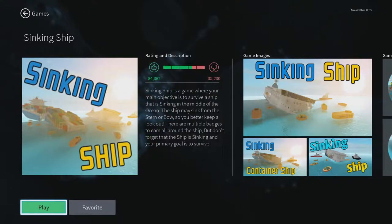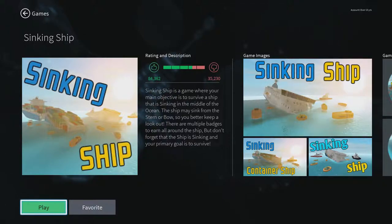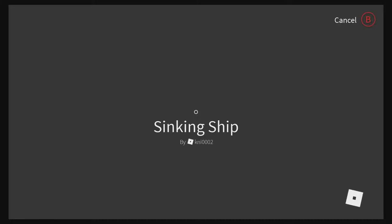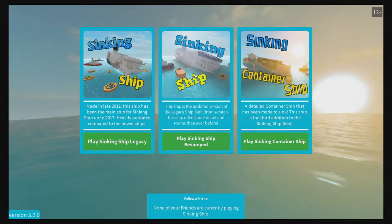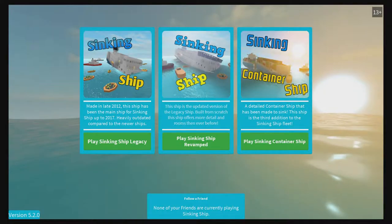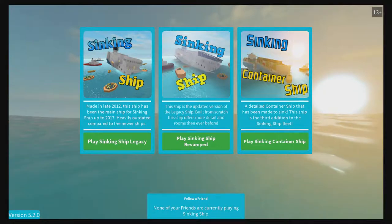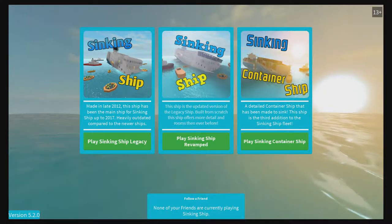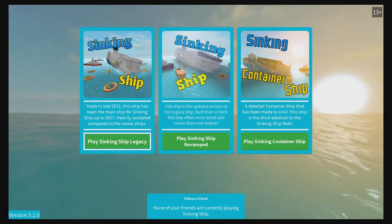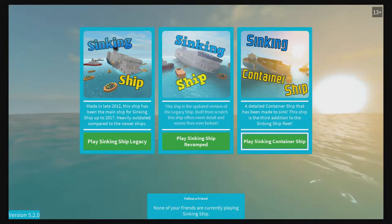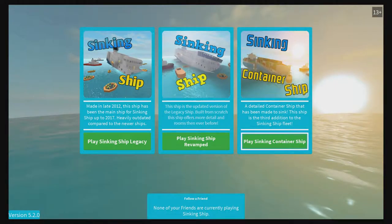Alright y'all ready, we're back on Roblox with this game called Sinking Ship. No idea how this one works. So it looks like there's a few different ships you can pick from and it says the only goal is to survive. So I guess you pick one of the maps and I guess shit's gonna hit the fan any minute.